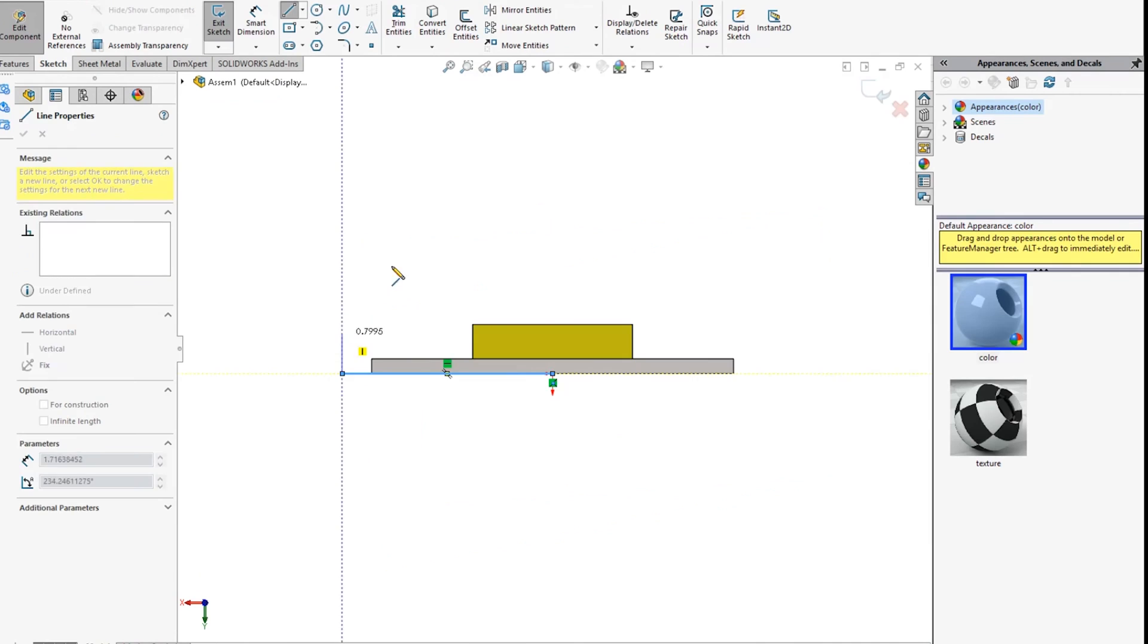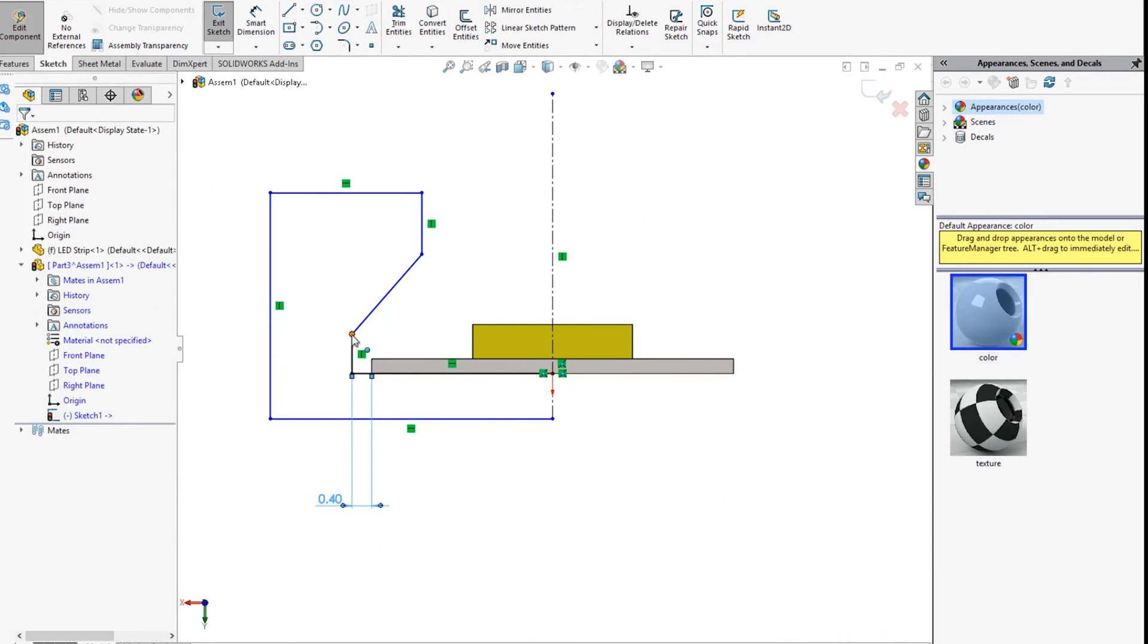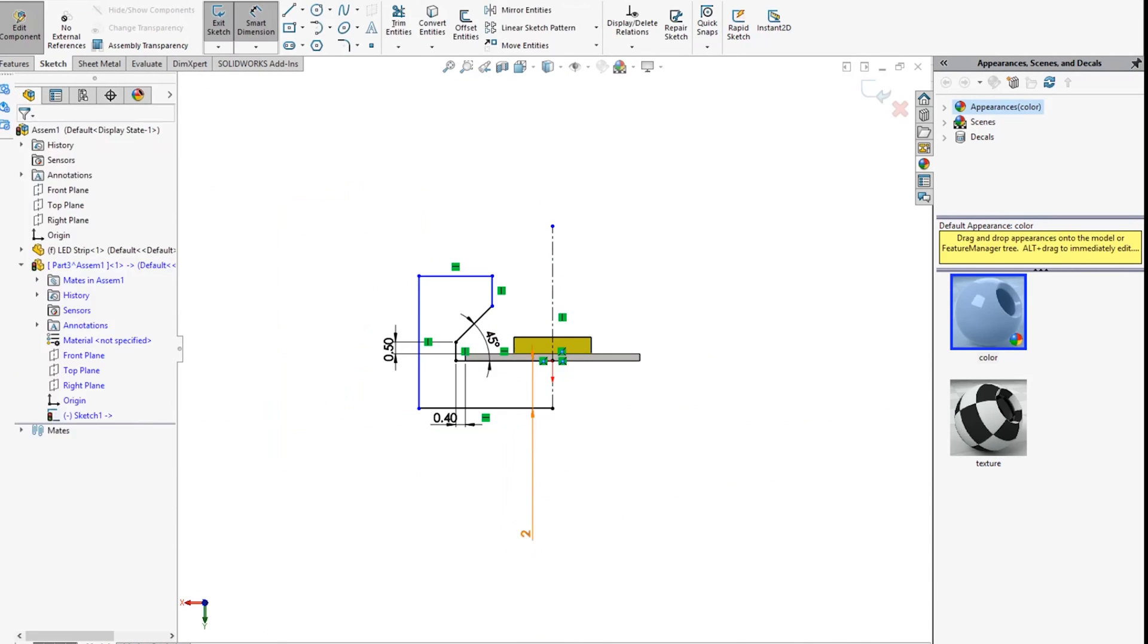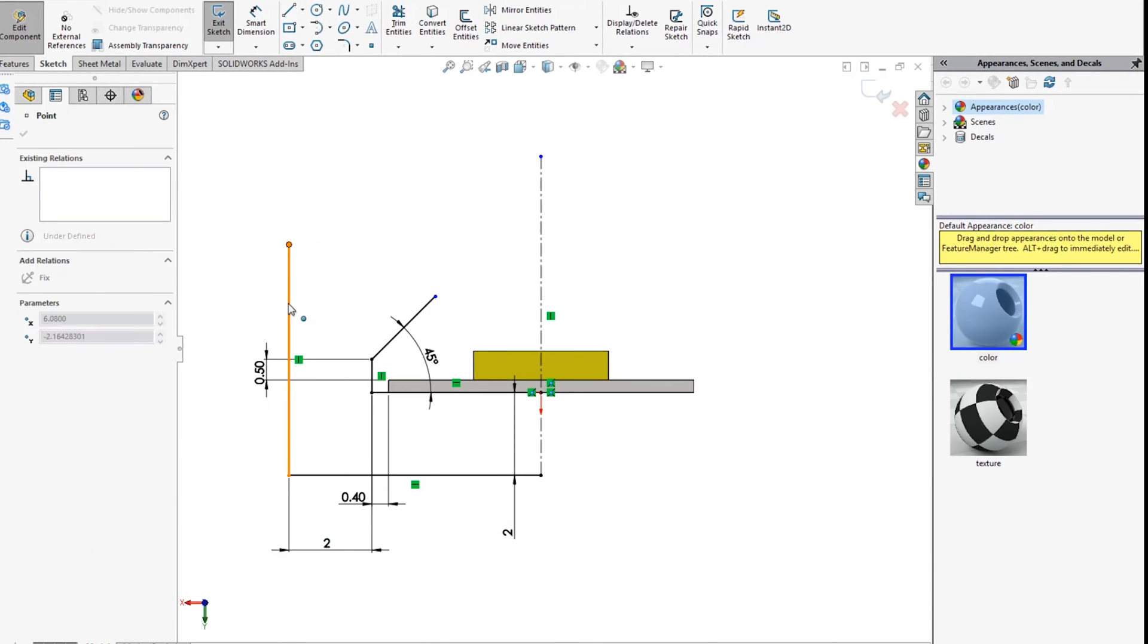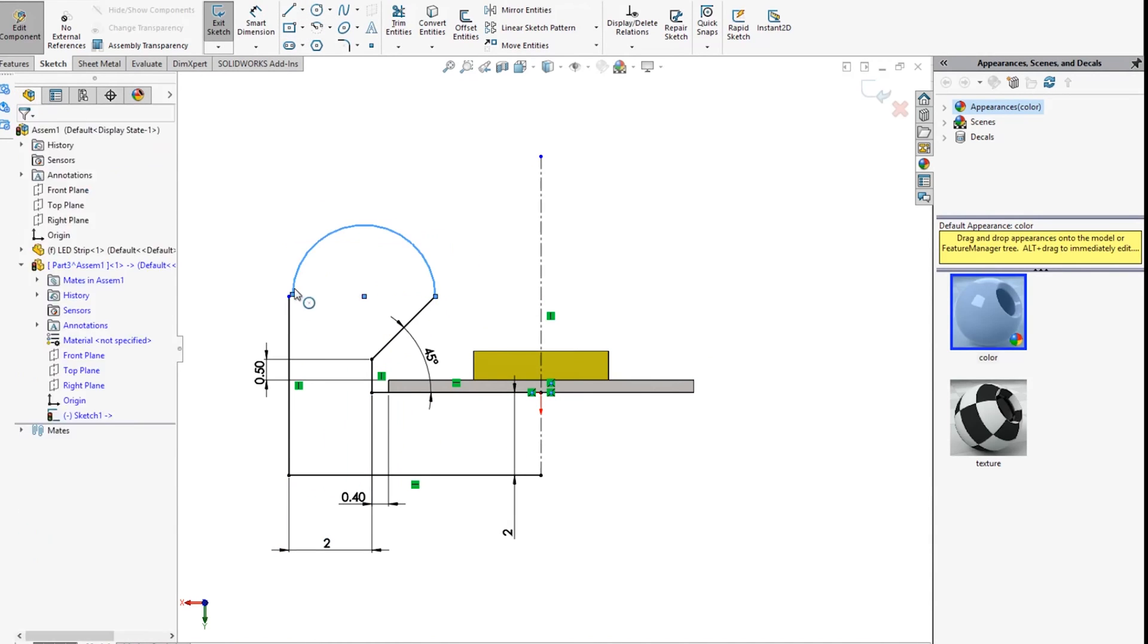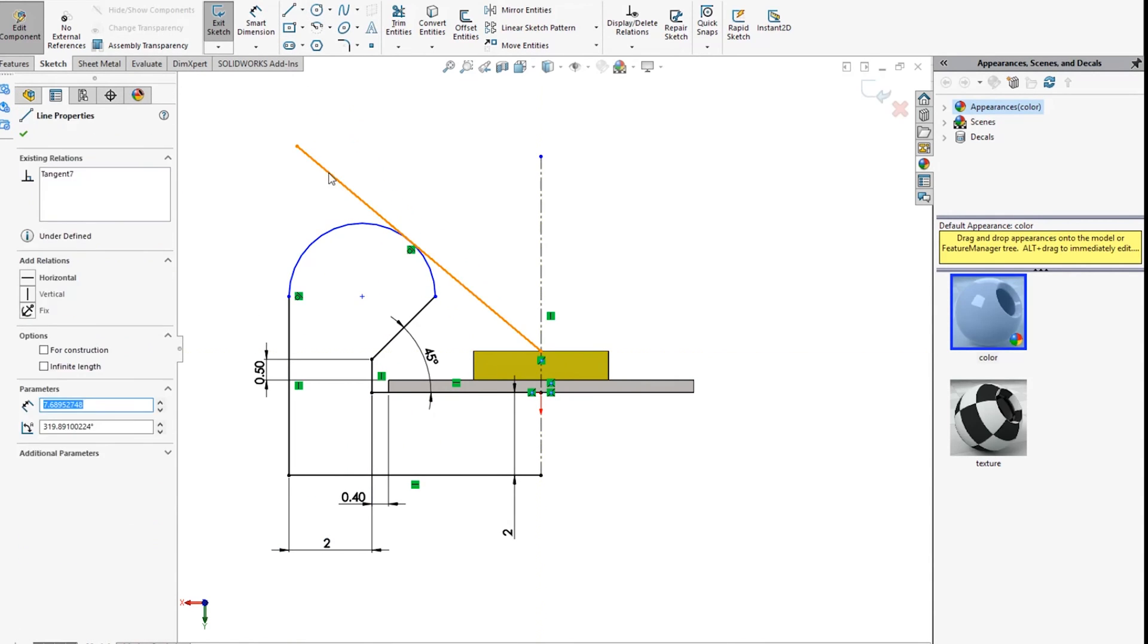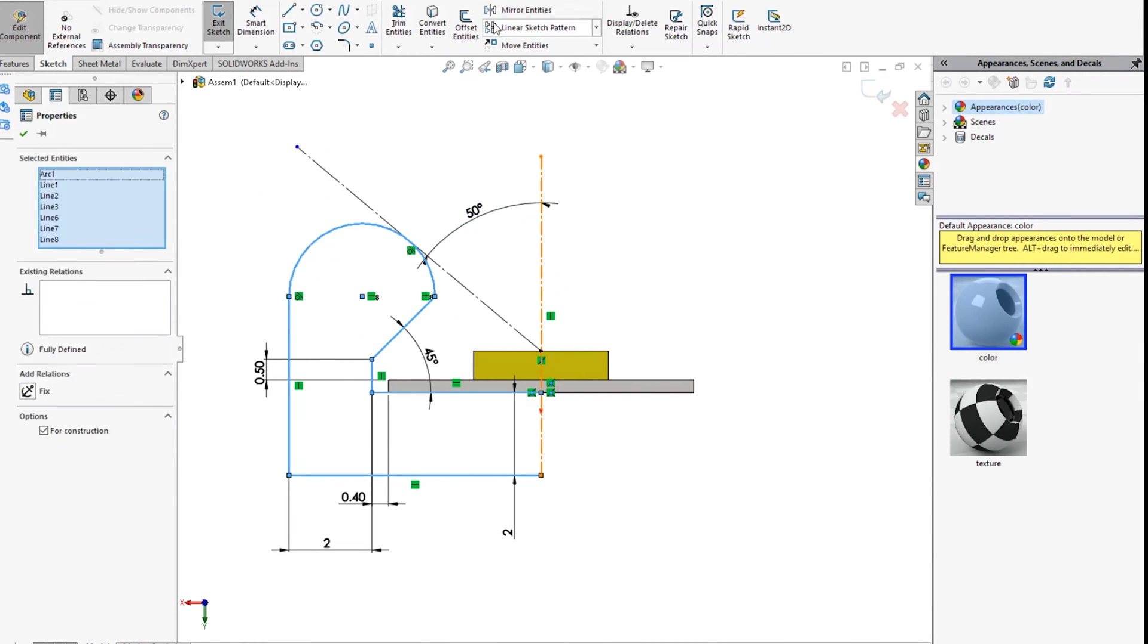Looking down the length of the LED strip, I started sketching the profile of the channel that will hold it. I made sure to leave clearance so that it can slide in and out easily, and I paid extra attention to the top edge which will control the angle of the light coming out of the channel.